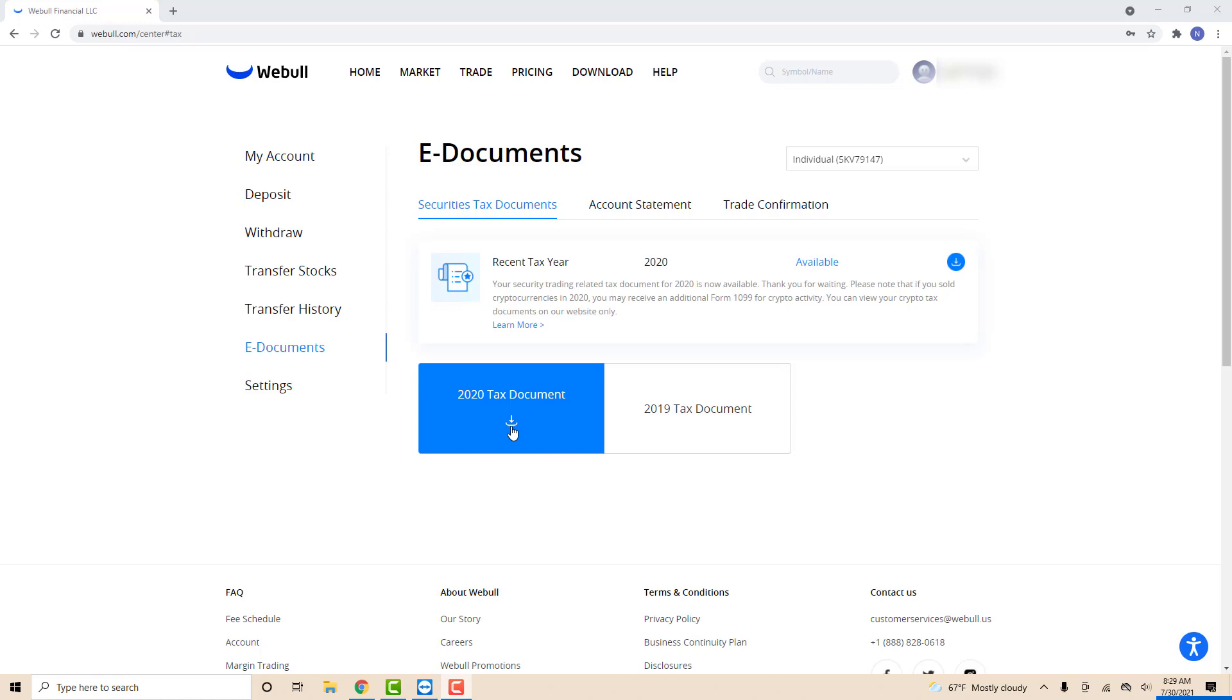Click on the tax document you want to download. After that, you will see a download symbol under the name of the document you want to download. To continue, click on the download symbol.